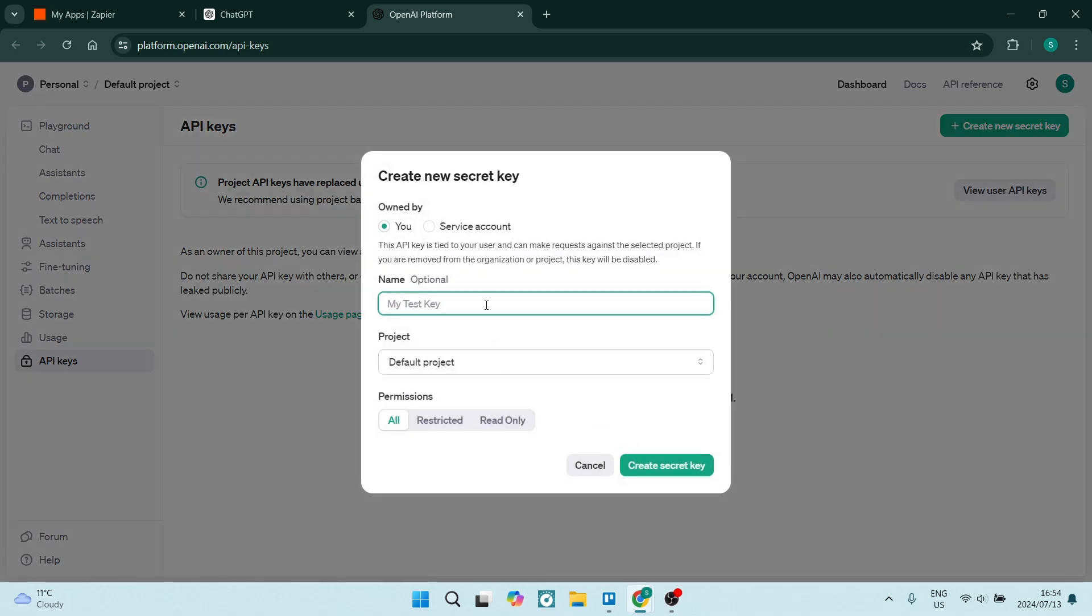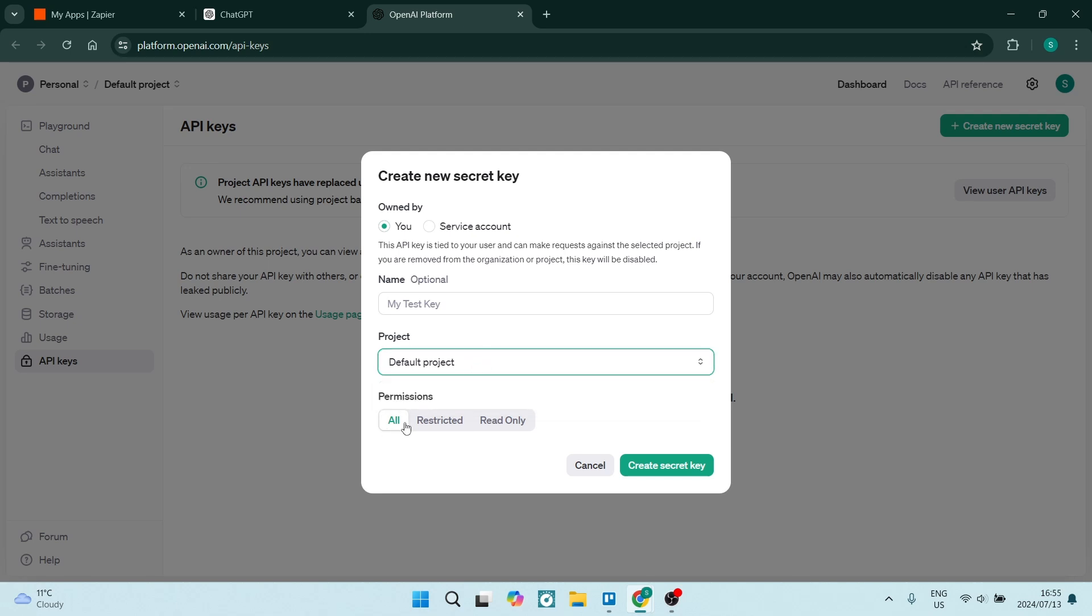So we're going to give it a name. It can be whatever it is you'd like. It is optional. And you can also add a project name. We can add permissions here and then create a secret key.